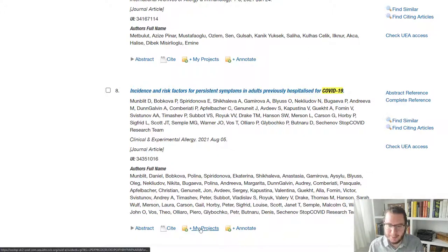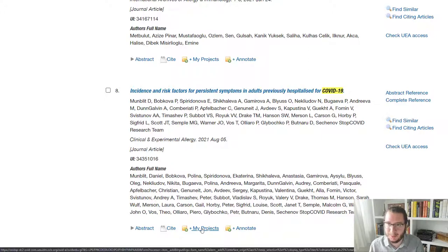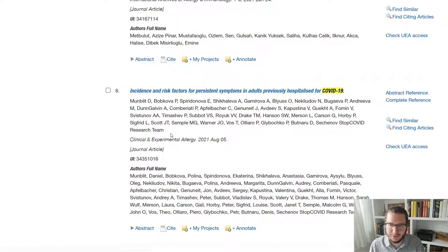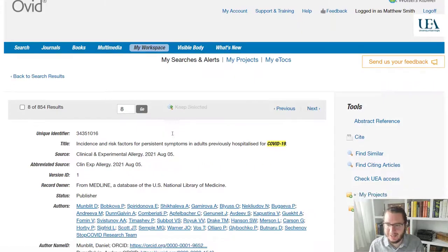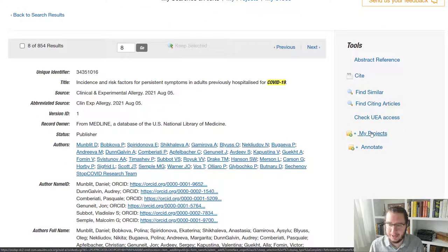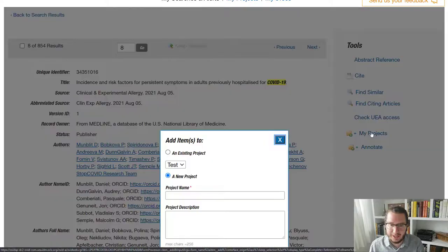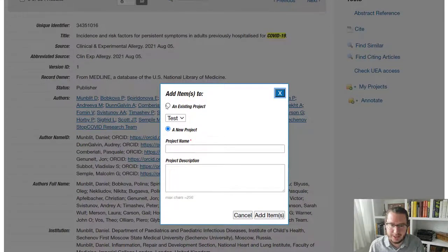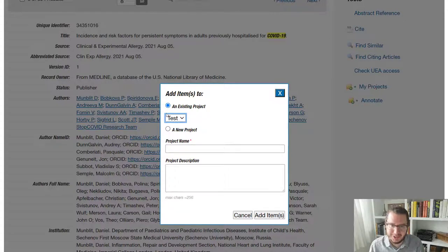You will find there is a plus my projects at the bottom here. Equally, if I were to open up the full record, that plus my projects is also in the menu bar there. Click on this and you will be prompted to either add it to an existing project. And I'd created one test or to create a new project for it specifically.